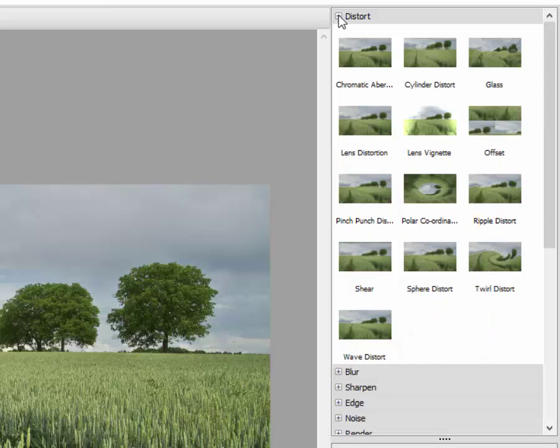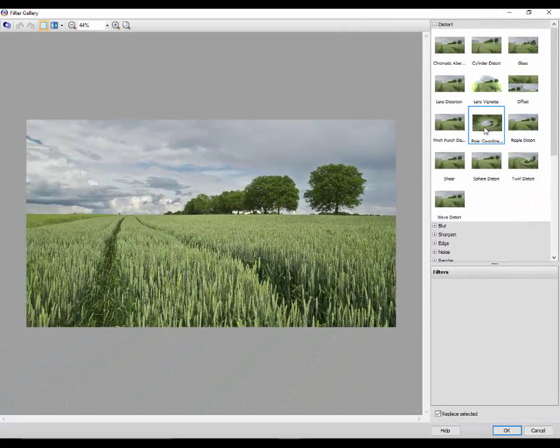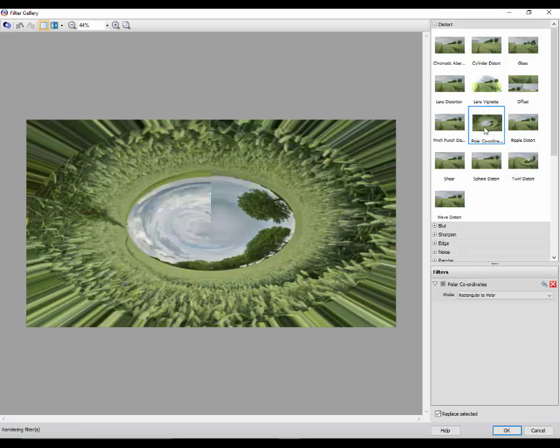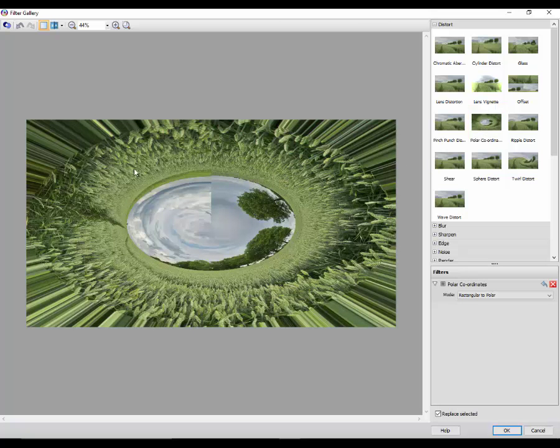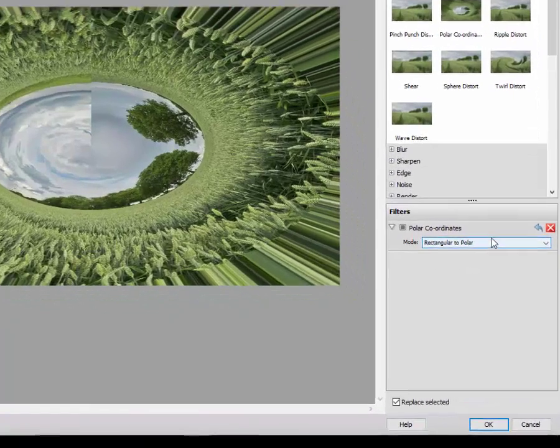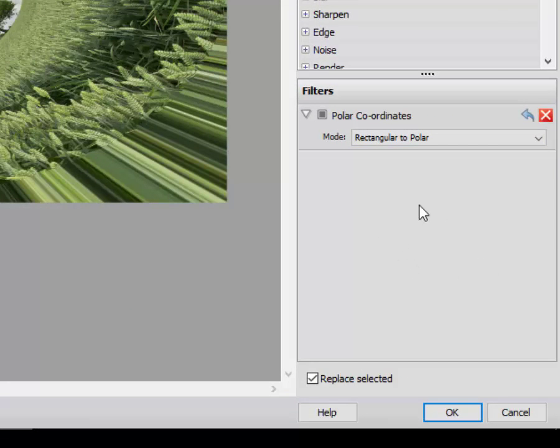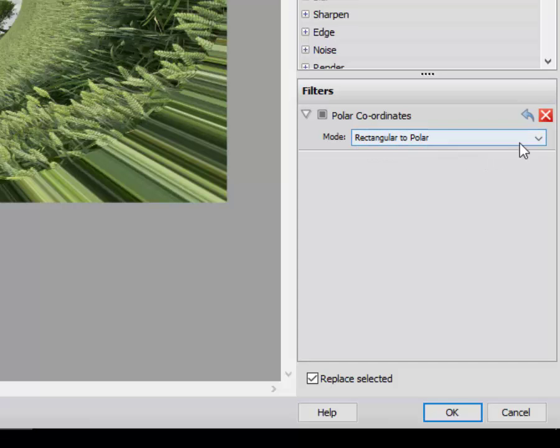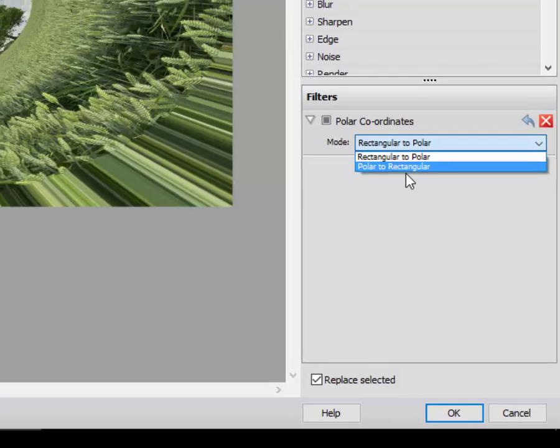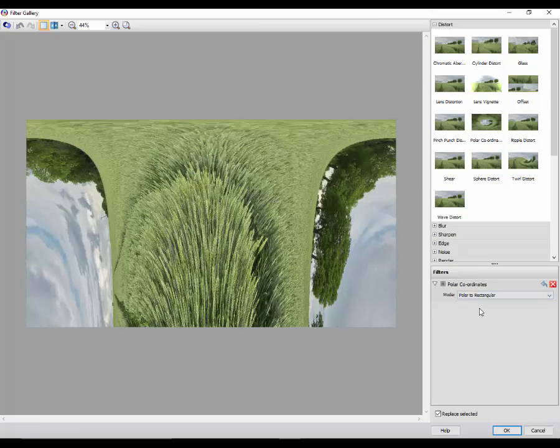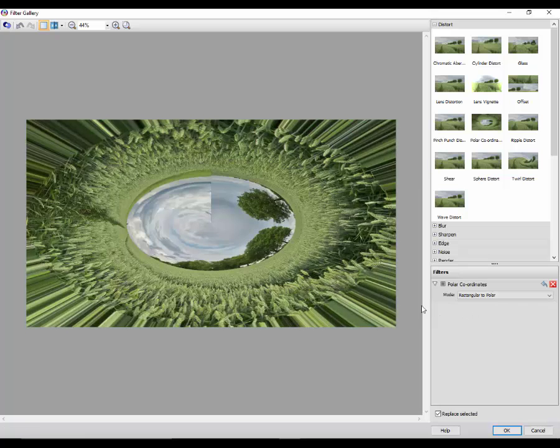So for example if we go back up to distort, you do have the polar coordinates one which was a standalone tool from the effects menu. So I could click on that with this image, as you can see it is the same. And then down here, below these images and options, you have the actual way of altering each individual filter.